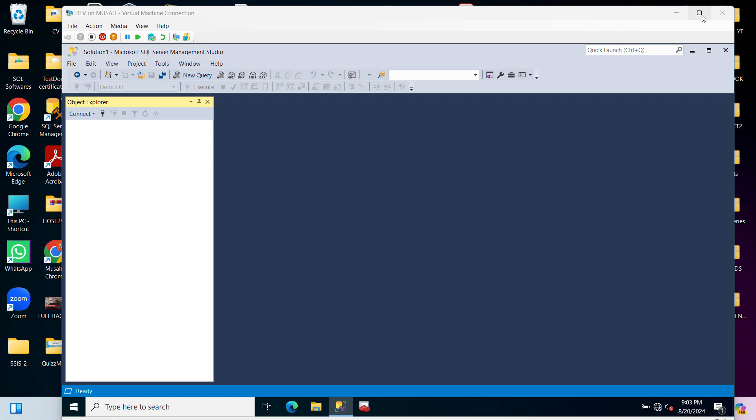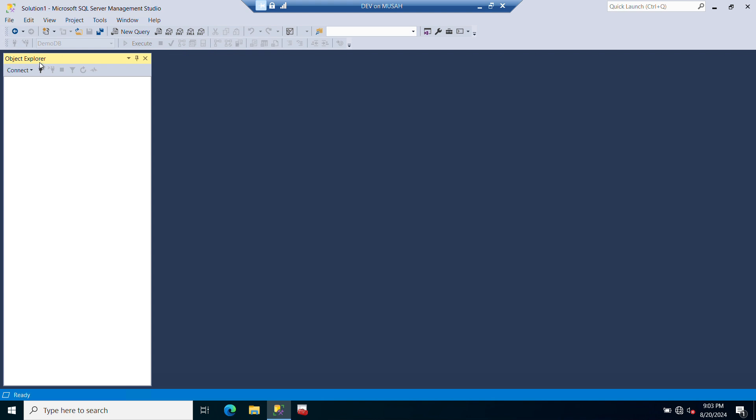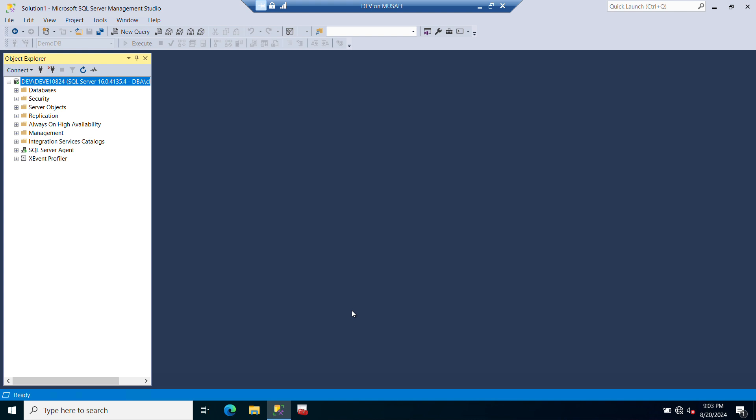To start with, the first thing we need to do is connect our instance. I'll click on Connect here, then connect to my instance.